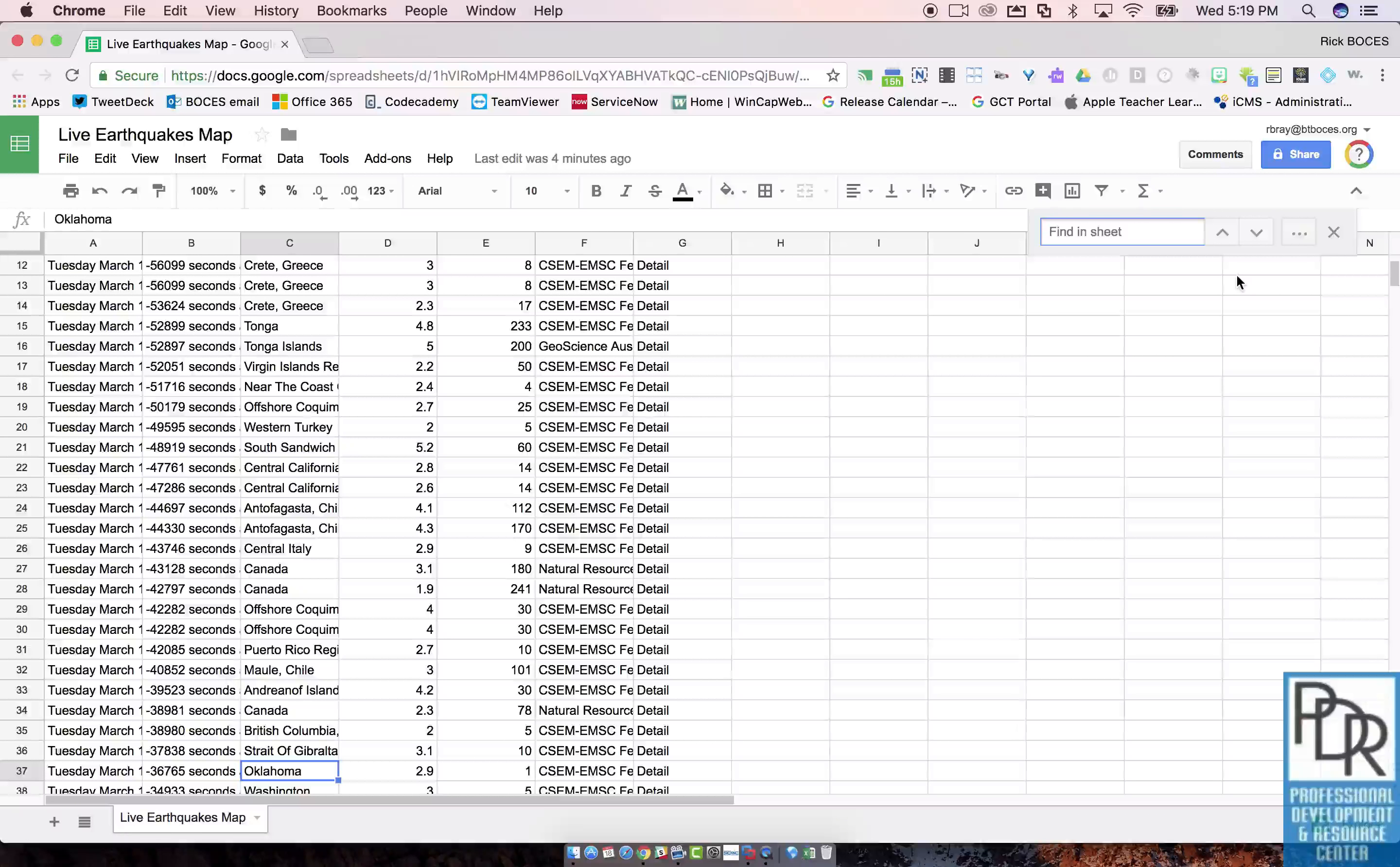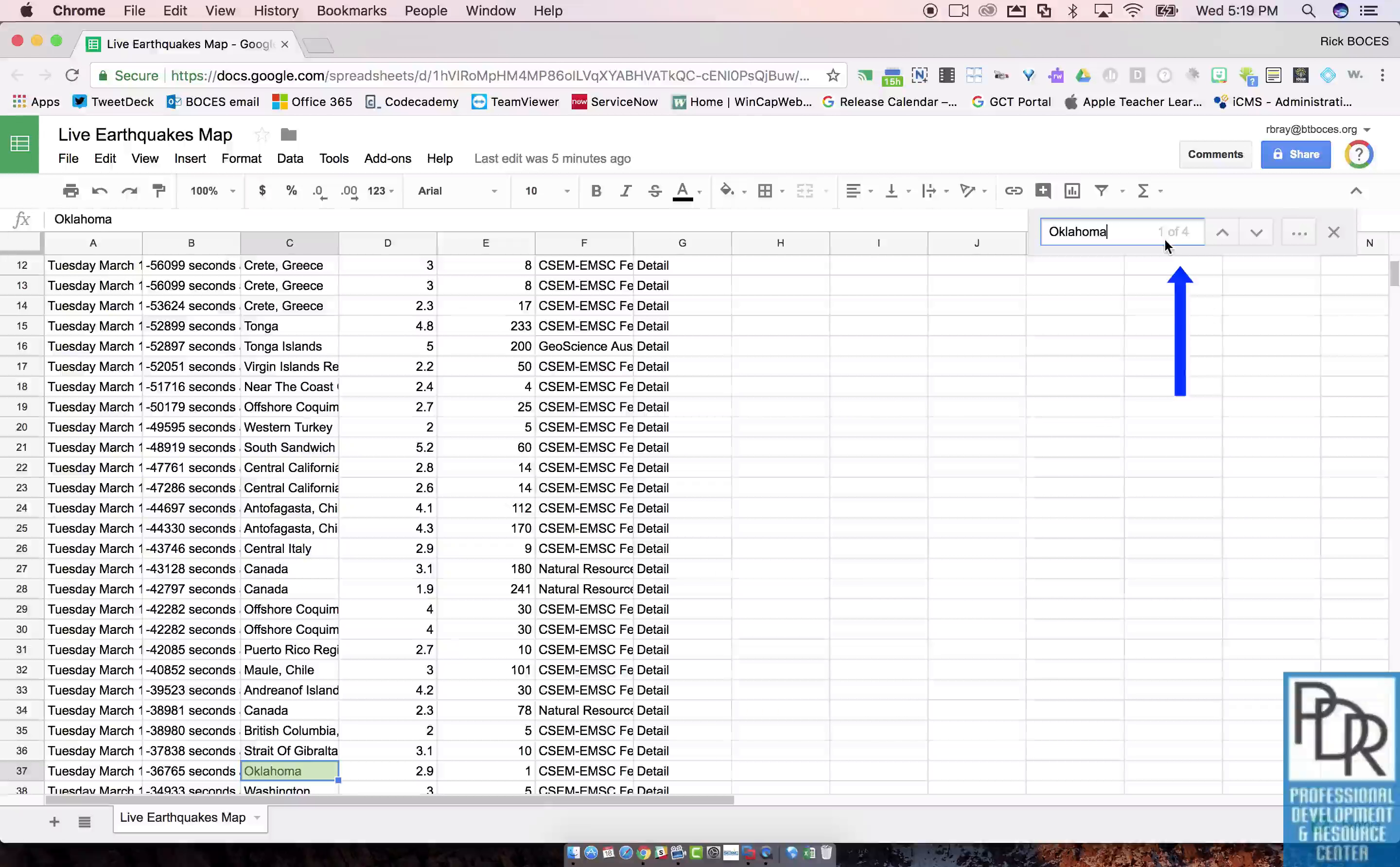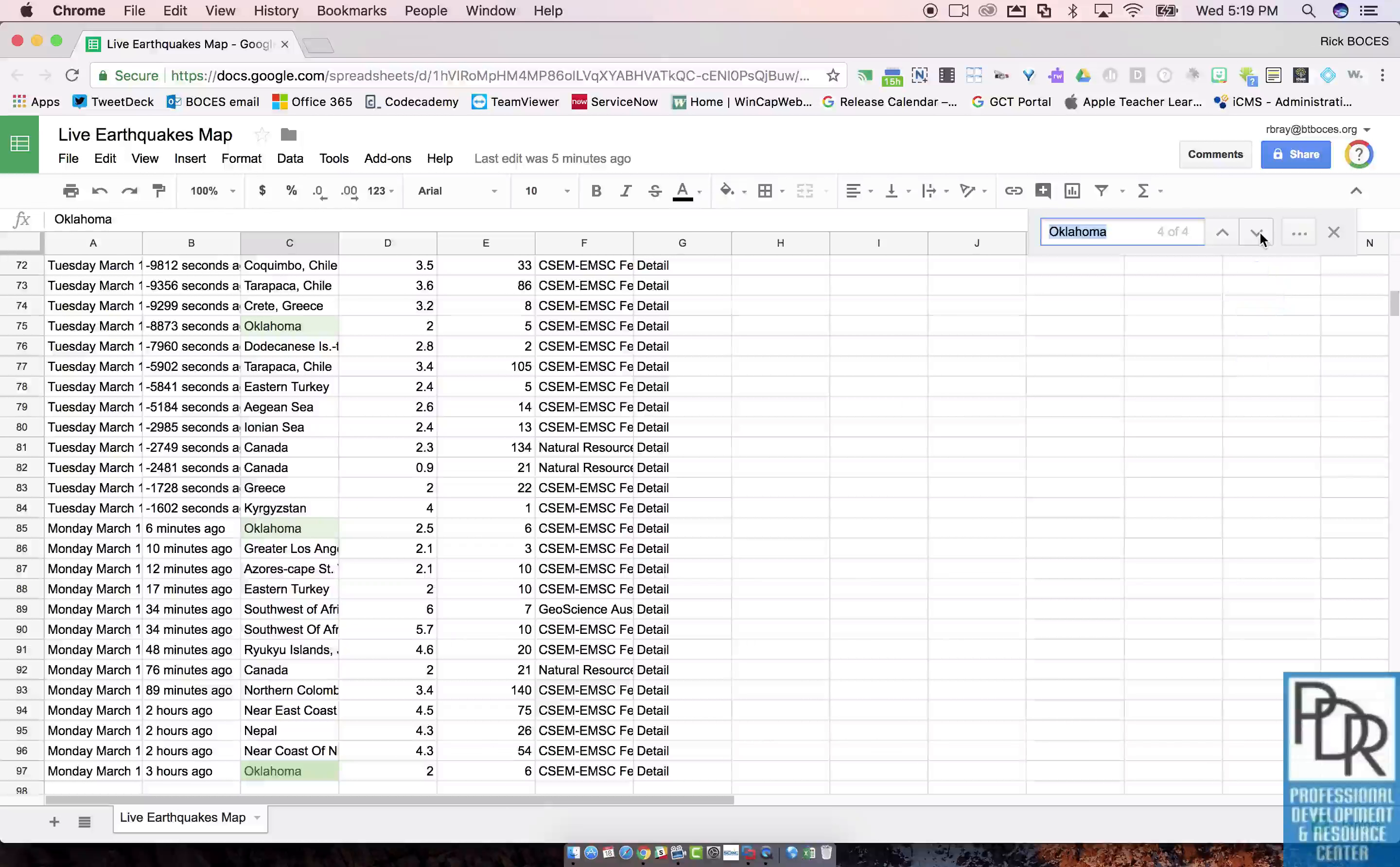So if I type in Oklahoma, there we go. What this information tells me is that there are four instances of it and this is the first one. You'll notice in my sheet it highlighted it green, and I can also click the arrow to find the next instance of Oklahoma, and the third and fourth.